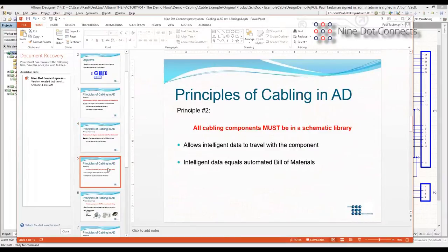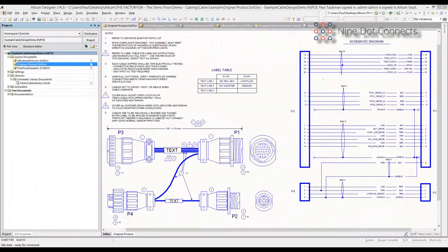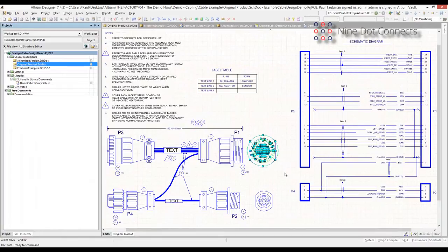The second principle is that all cabling components must be in the library. It goes back to everything said two months ago with the tour of libraries. You've got to have these components in the library. If we go back to this original design, these are all primitives — there's nothing I can do to get this into the bill of materials, because in order to get into the bill of materials it has to be a component, and in order for it to be a component, it has to start in the library.